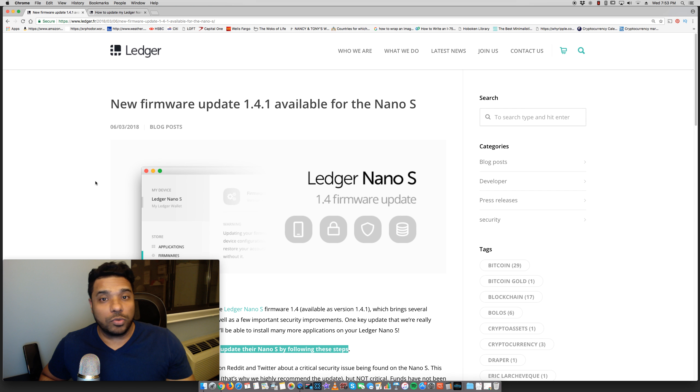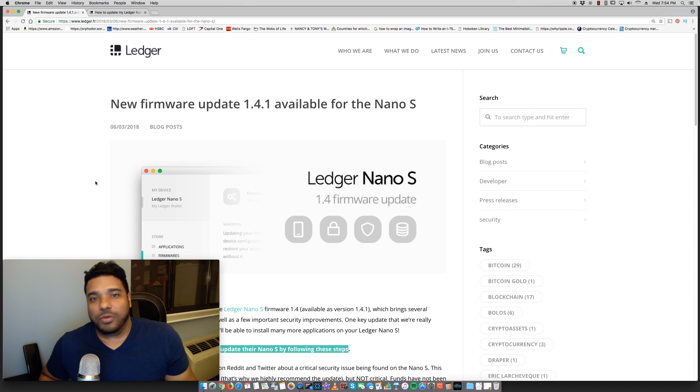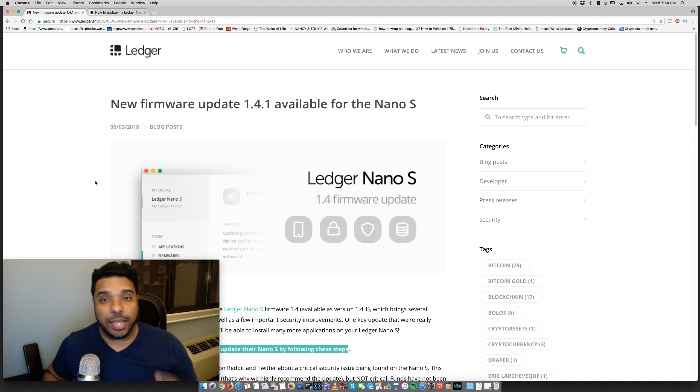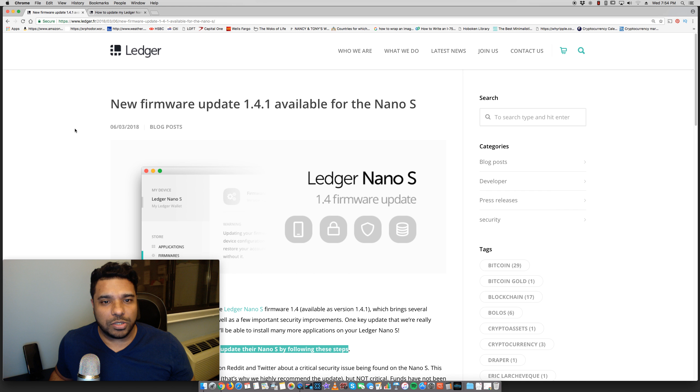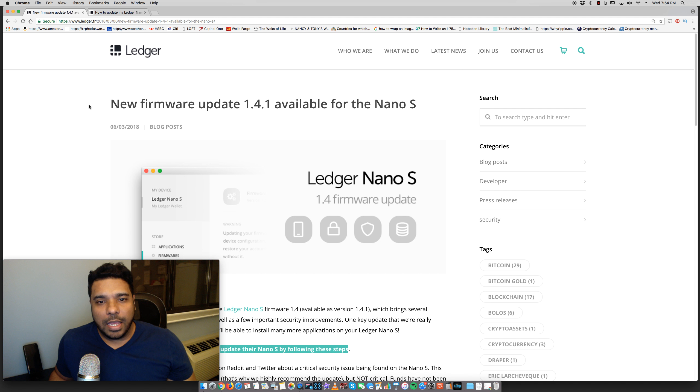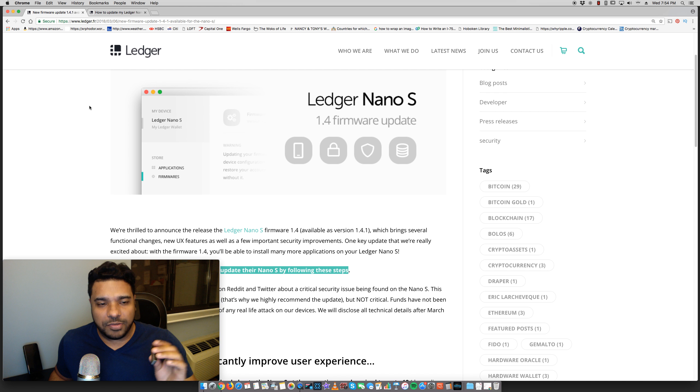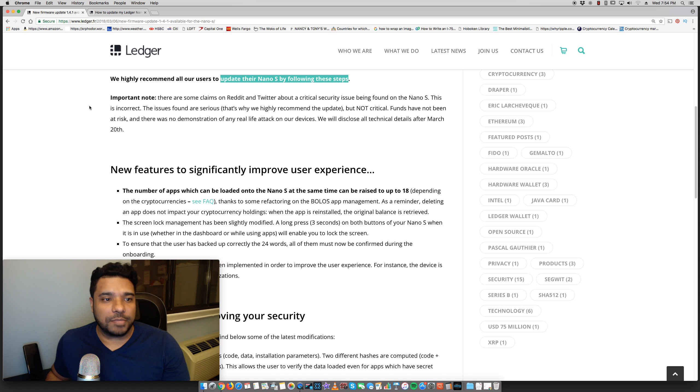If you don't have one, I'll leave a link in the comment section where you can check it out if you want to buy it or not. But anyway, there's a big update that came out for this. It was mentioned on Ledger's website yesterday.